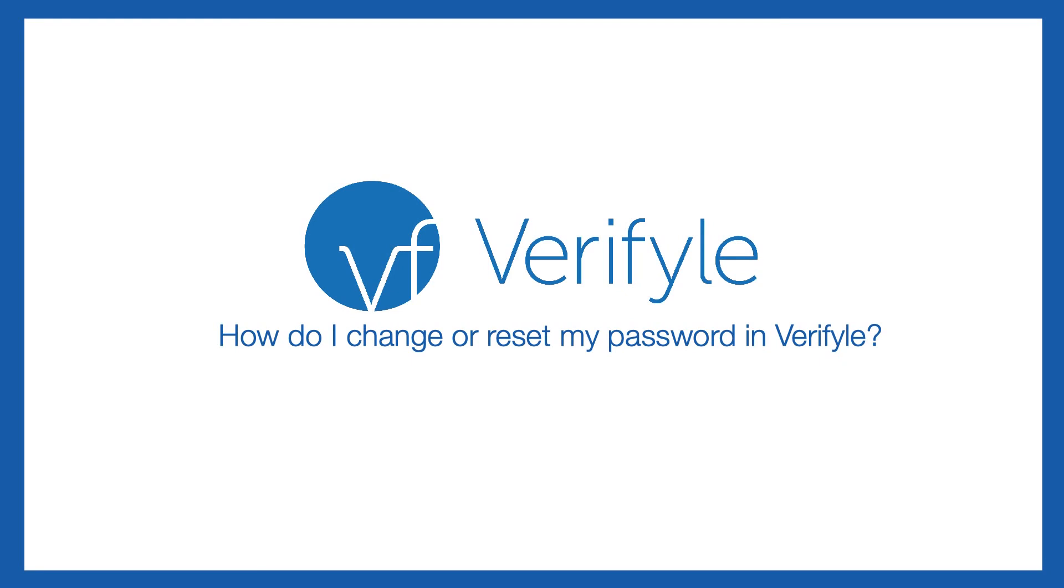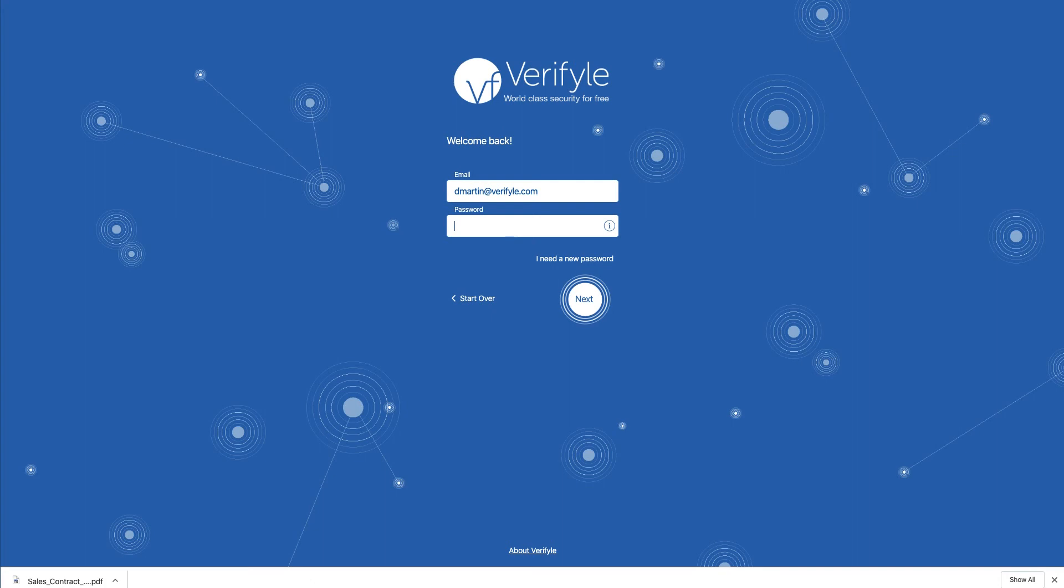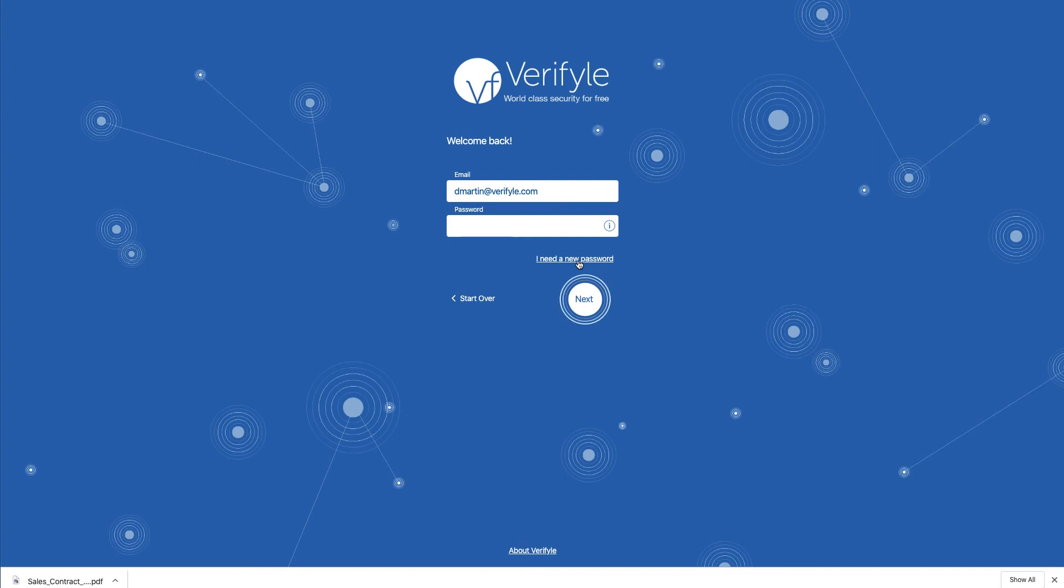So let me just take you straight to the Verifyle login screen. If you can't remember your password, all you need to do is click 'I need a new password' right here. We will then send you an email with a link that will take you straight into Verifyle and allow you to reset your password. Very easy to do.